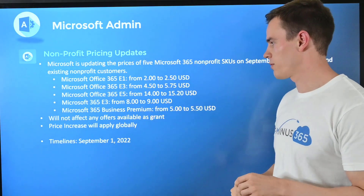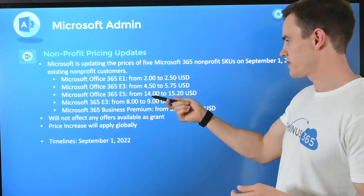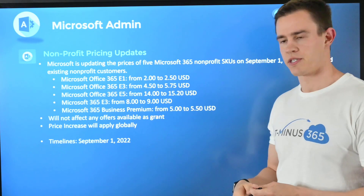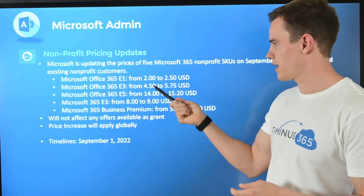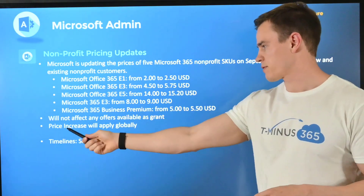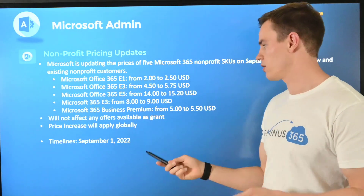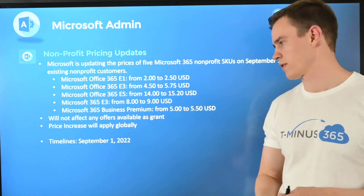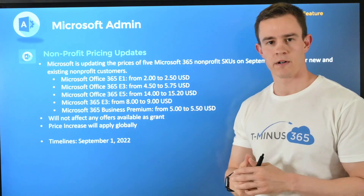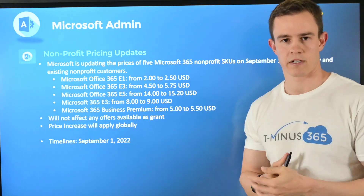The last one is related to non-profit pricing. If you don't have any non-profit customers this won't be applicable, but there are some pricing updates coming in September of this year. You'll want to get ahead of those conversations with customers who have non-profit licenses in the E-level suite as well as Business Premium. Key asterisk: it will not affect offers available as a grant. This price increase will apply globally — I have USD prices up here, but this is an increase applied across the board. September 1st is when those changes take effect, so start those conversations with your customers today.